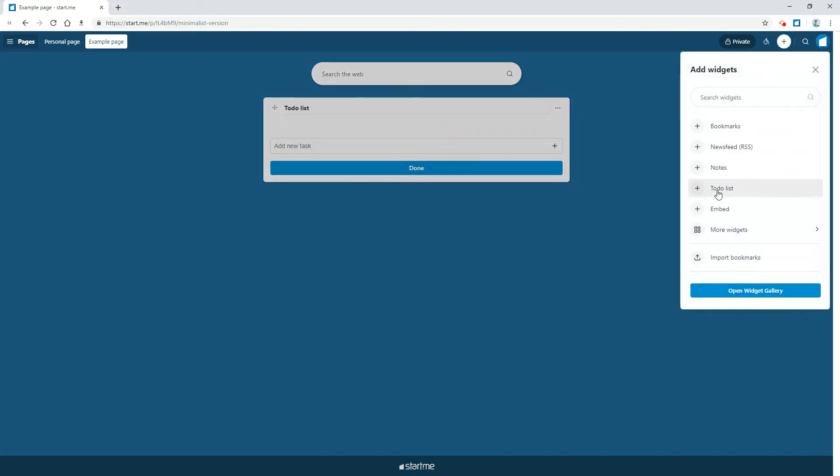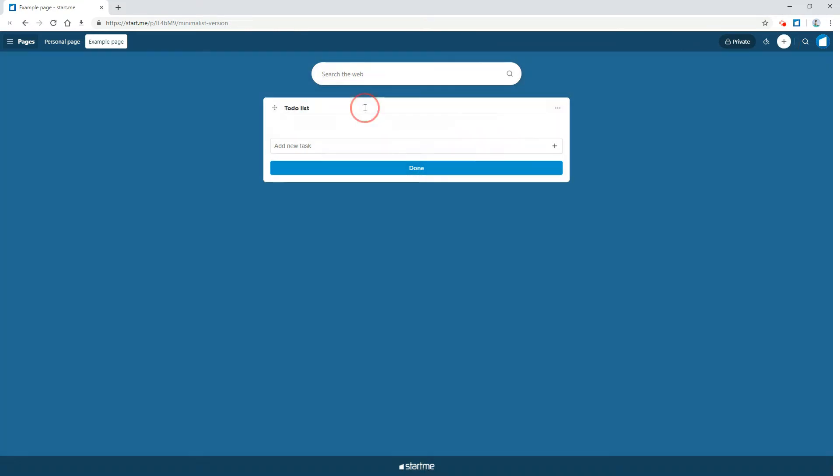Once you've added a widget there's a lot you can do. Change the title. I'll call it my new proposal.